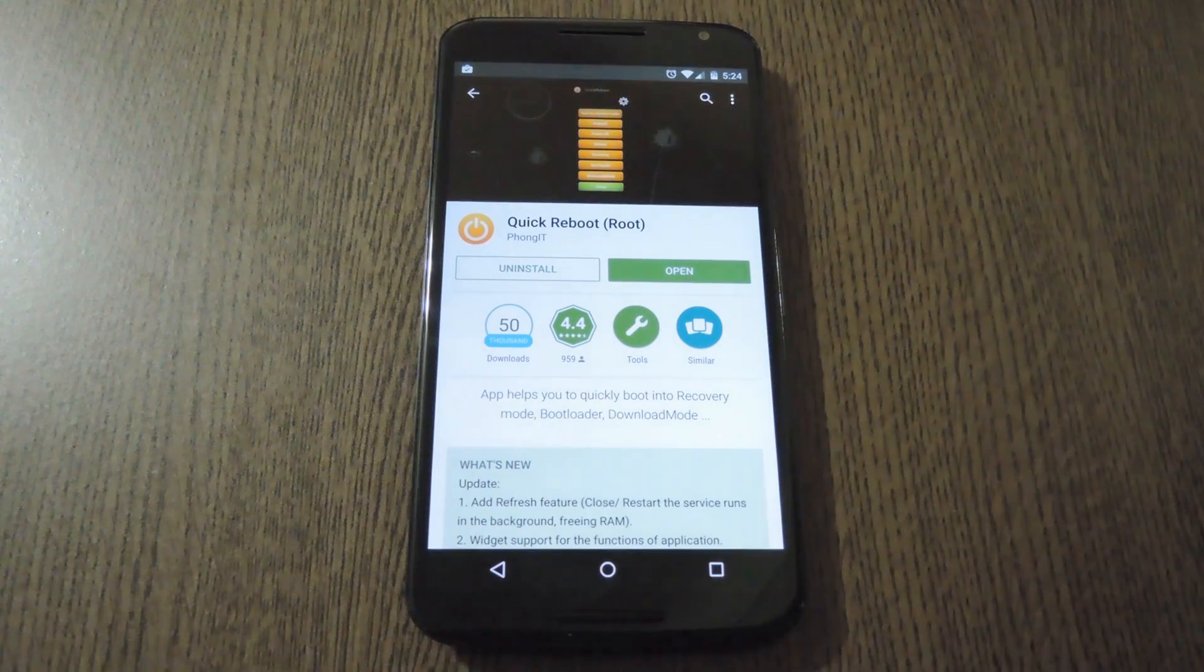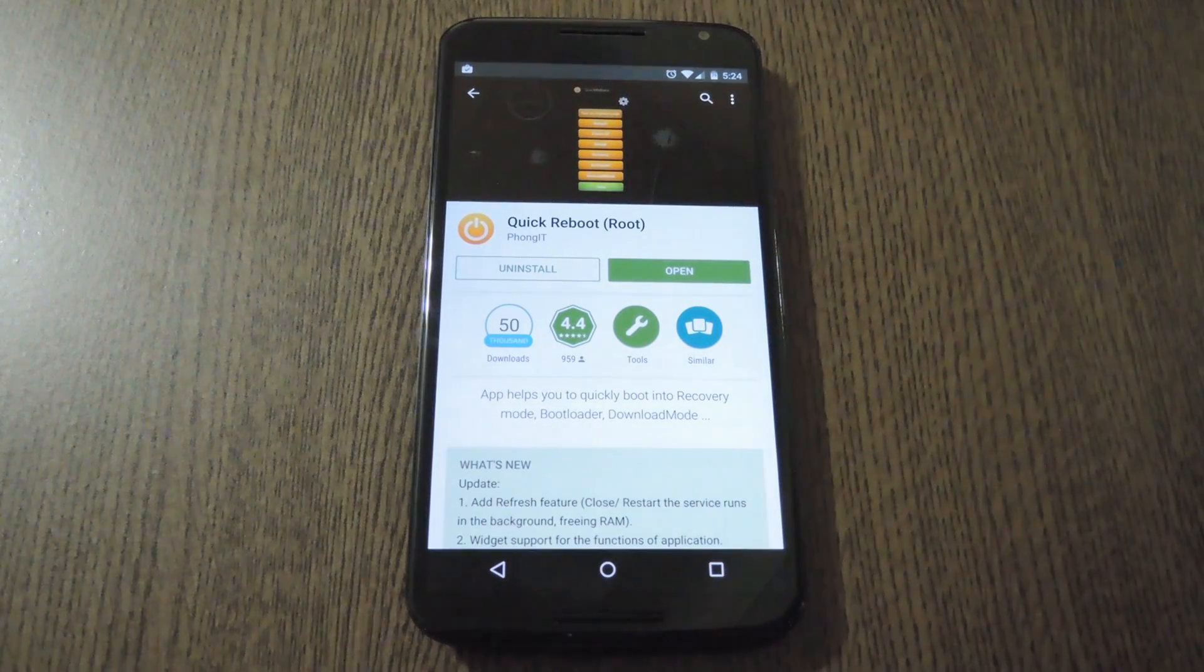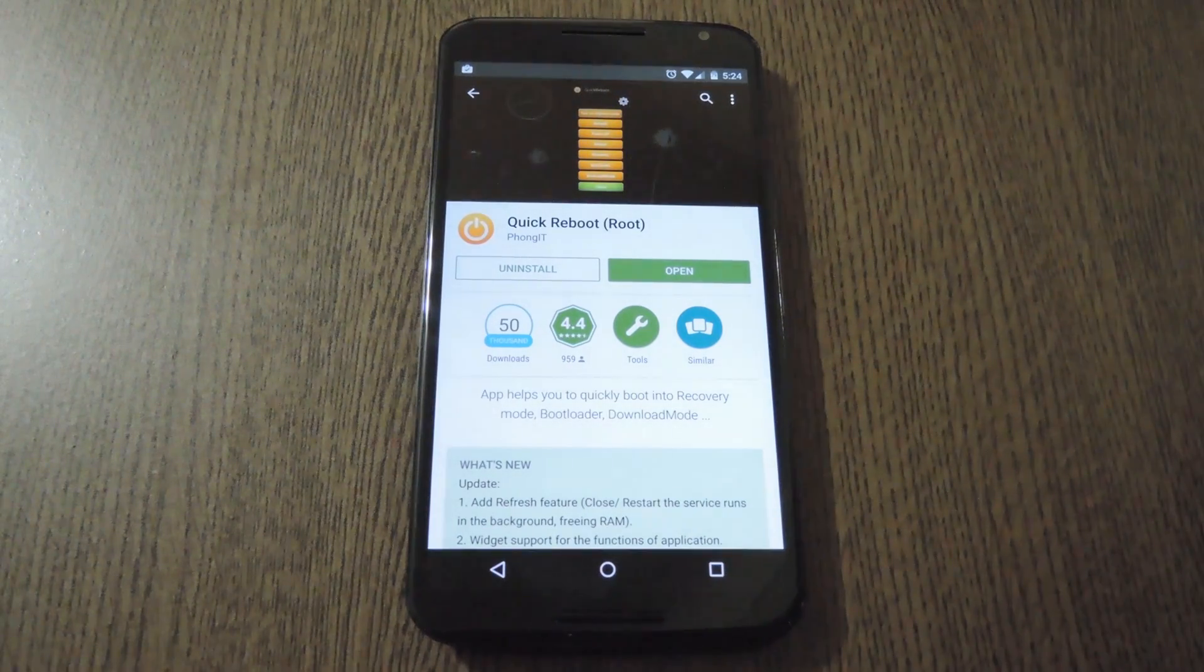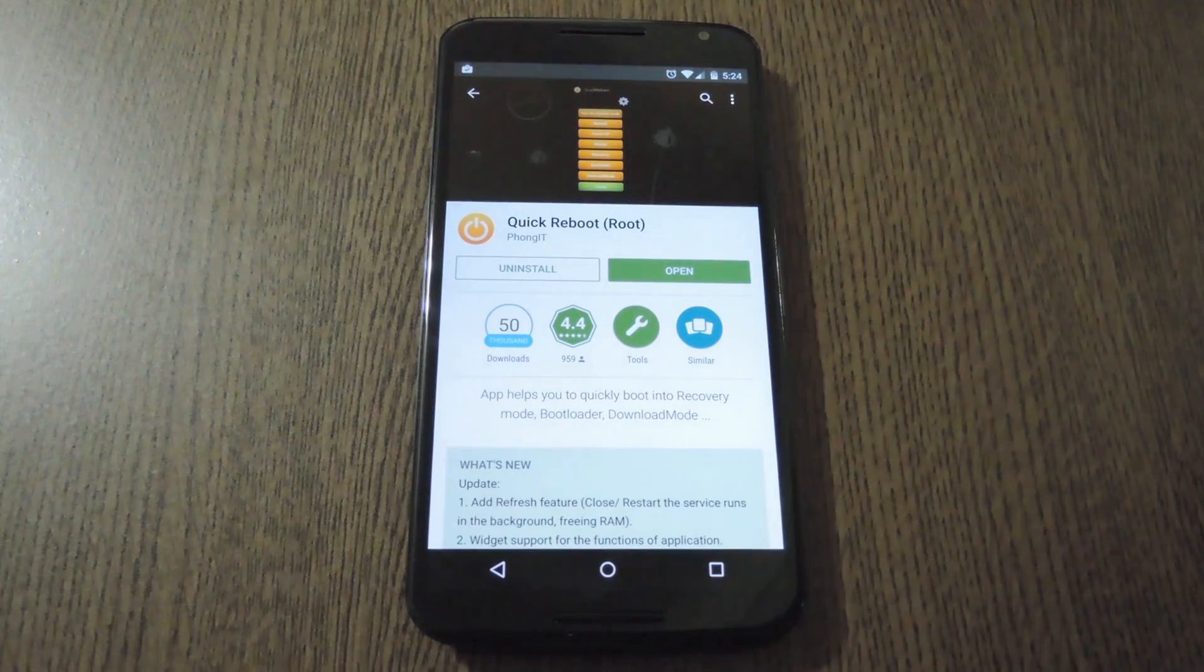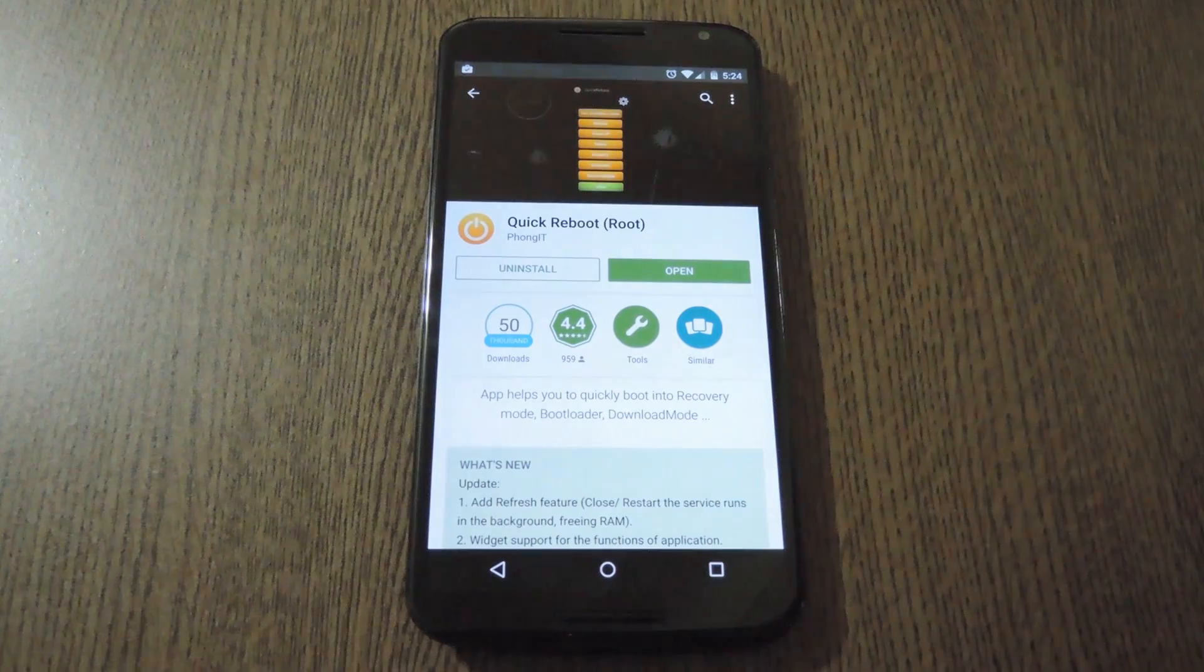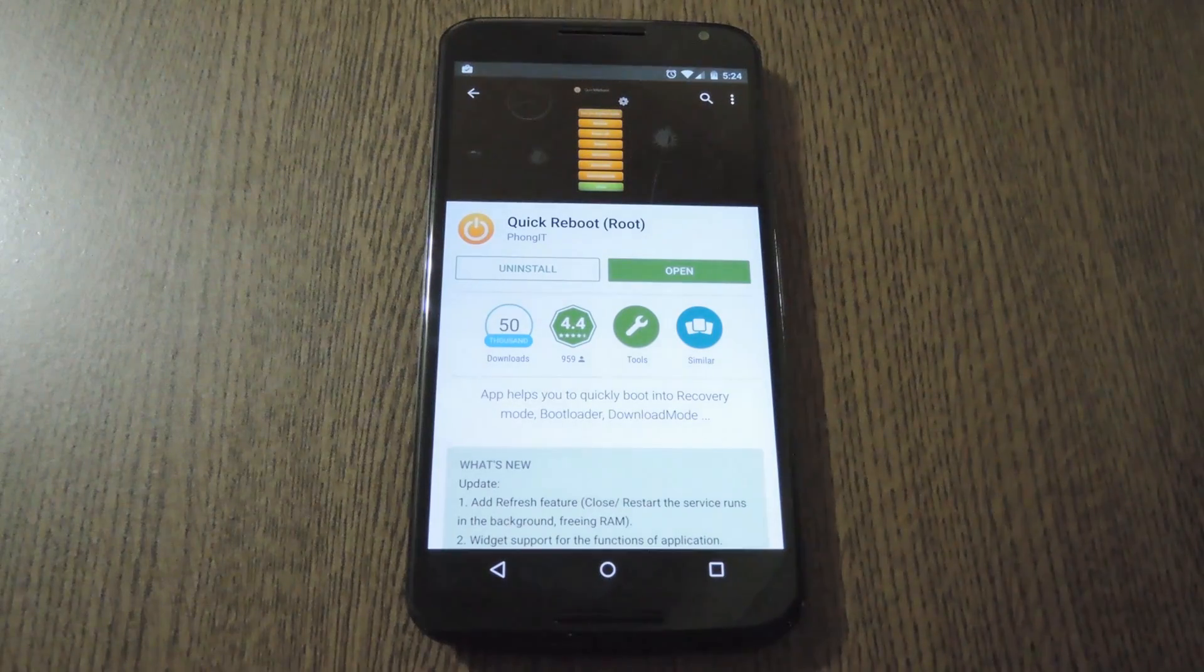Hey what's up everybody, it's Dallas with Gadget Hacks, and today I'm going to show you how to get a full reboot menu on Android 5.0.